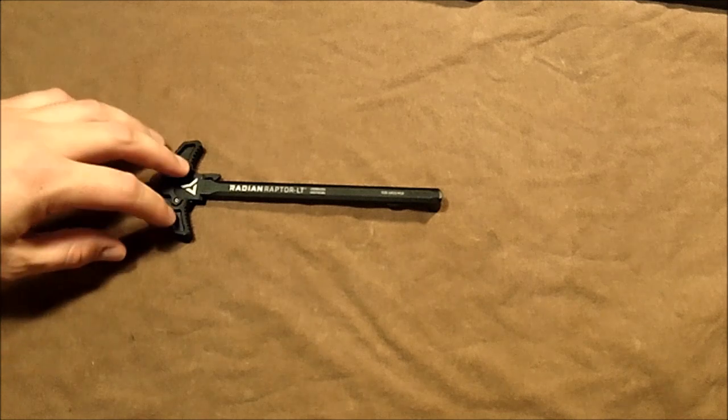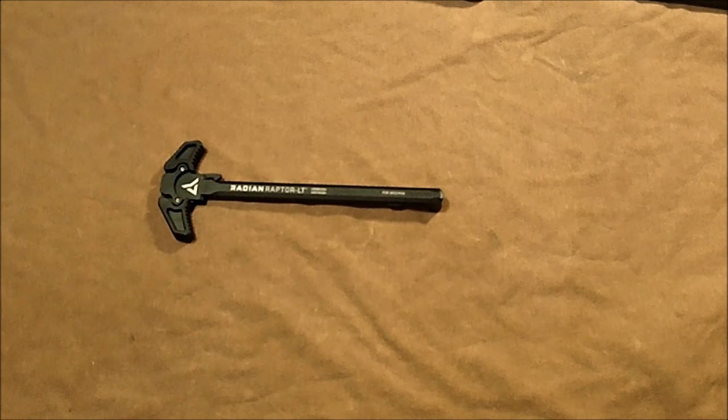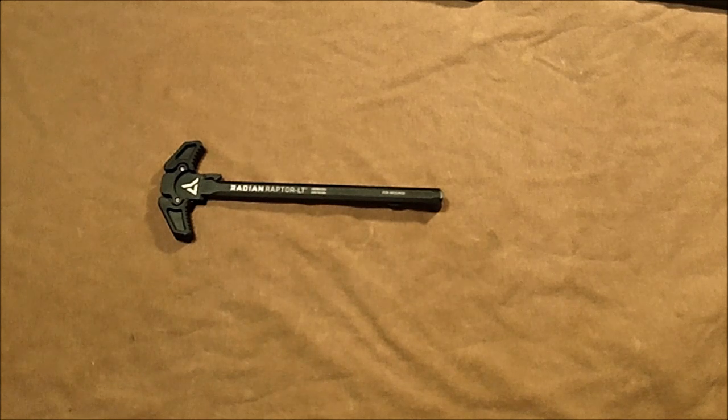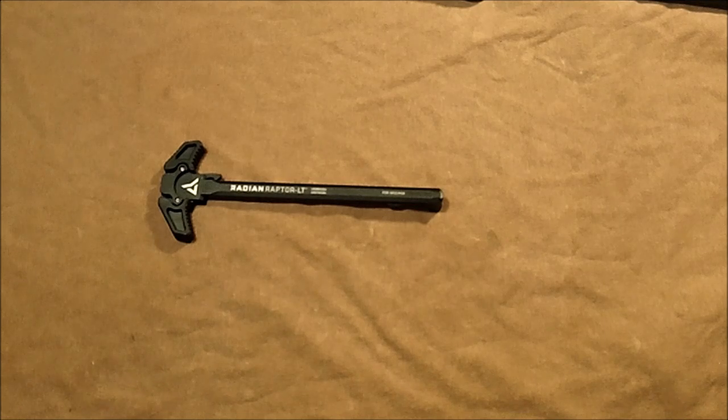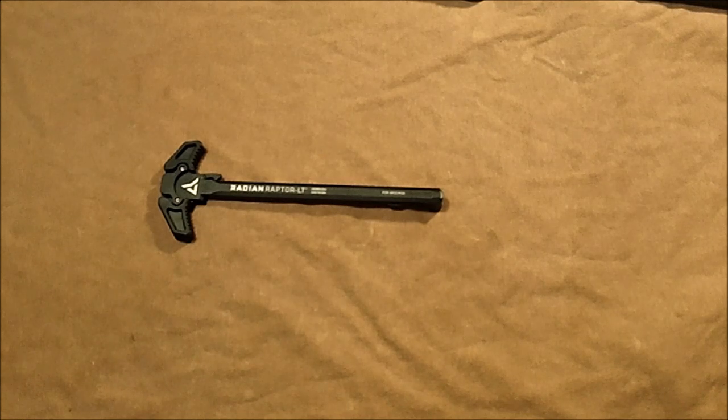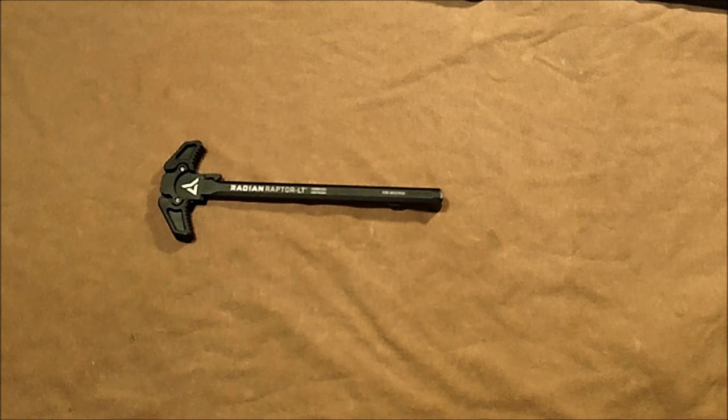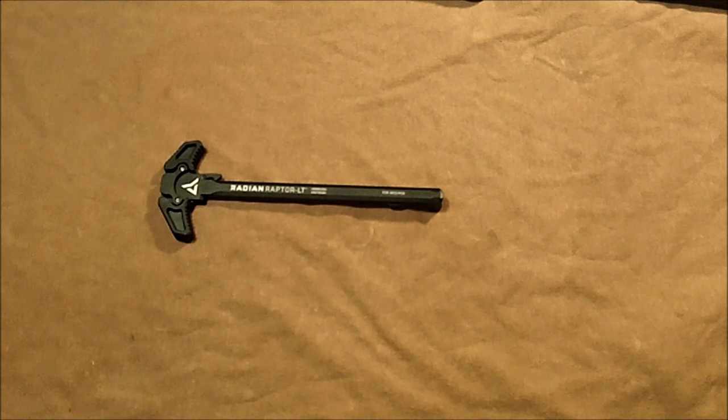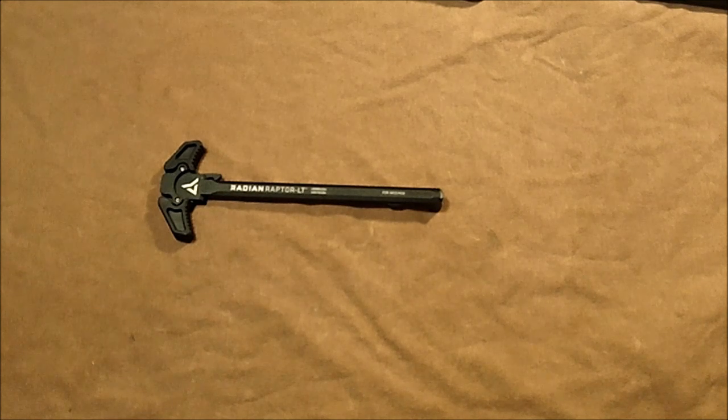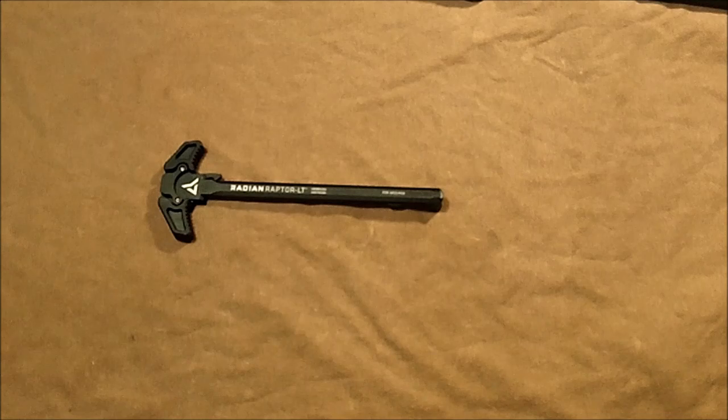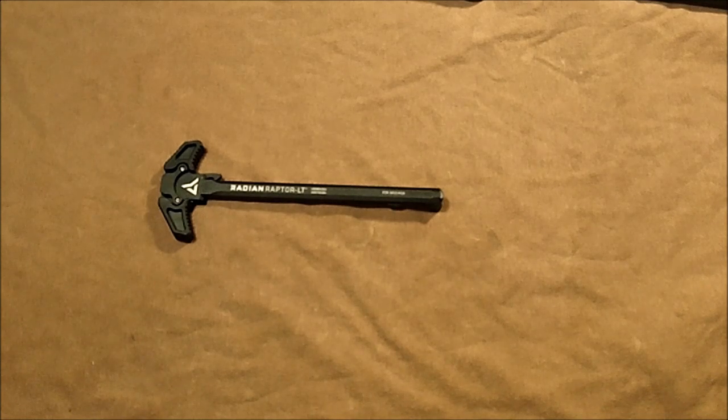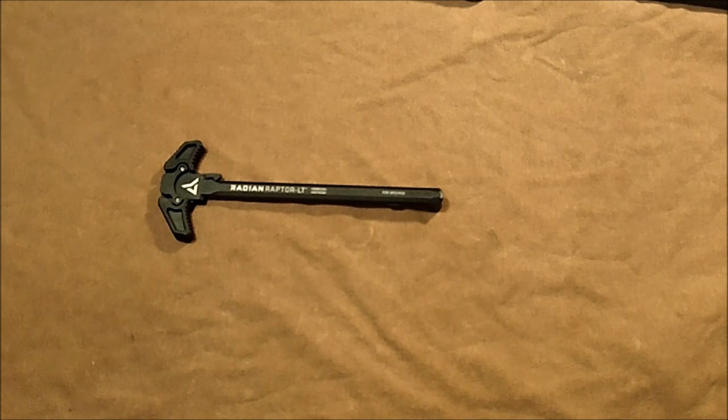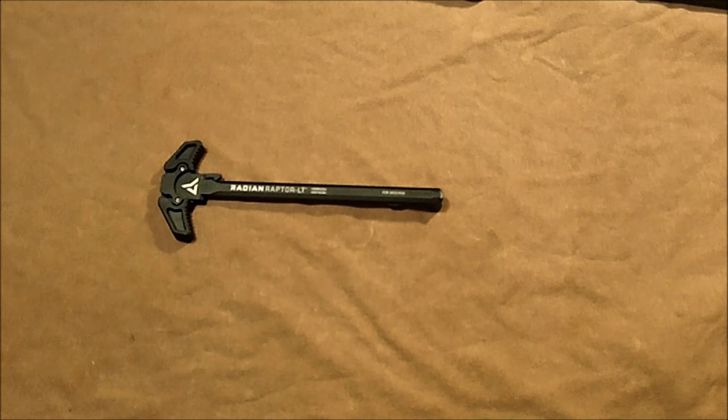What Radian does different with the Raptor LT charging handle is that this actually has over-molded polymer on it. I think I know what you're thinking—it was probably the same thing I was thinking the first time I read about that. I own Glocks and I do like Glocks, but I'm just not the biggest fan ever of polymer. I think there's a lot of guys that are still out there like that, and I think the reason we're that way is because we kind of like the traditional stuff.